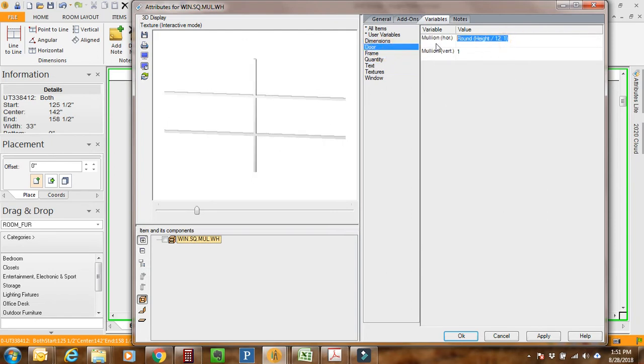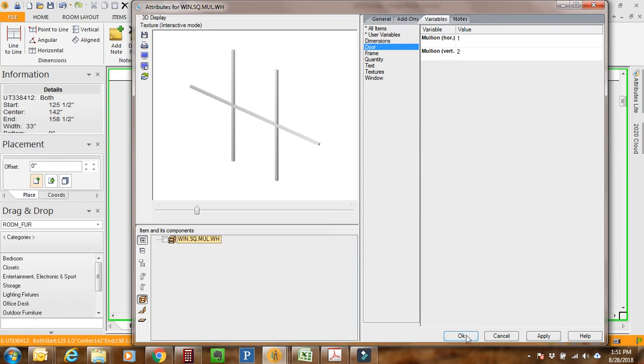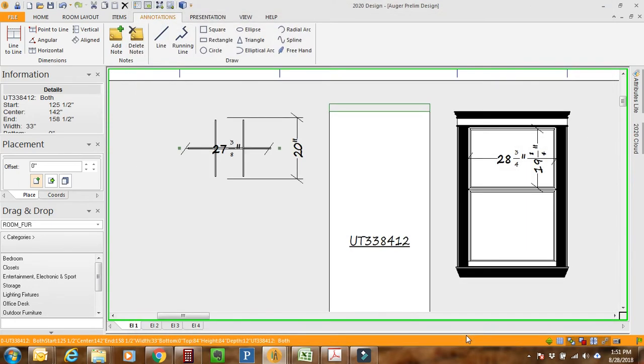The mullion is not the right configuration. I can go in here and even though I'm still in Expressions, I can type in the number that I want. So I want one horizontal and two vertical. There we have it.